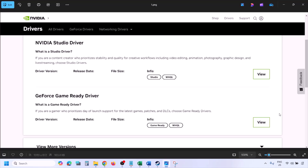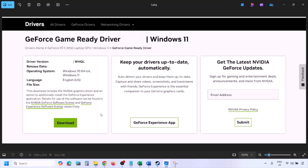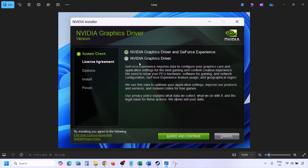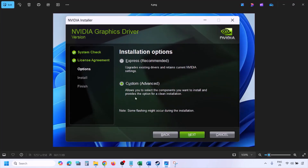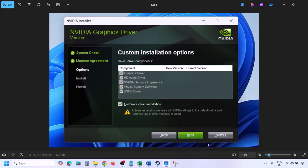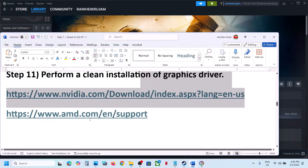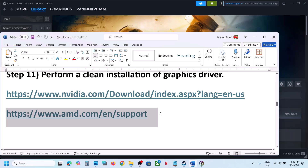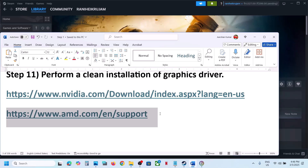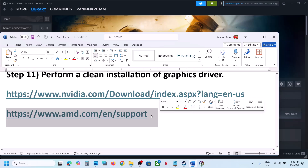Click View, then Download, and let the download complete. Run the EXE file, click Agree and Continue, then select Custom instead of Express and click Next. Check the box that says 'Perform a Clean Installation' and click Next. Let the installation complete, then restart your computer and launch the game. For AMD card users, uninstall the current driver, restart, go to the AMD website, select your model and install the latest driver, then restart and launch the game.